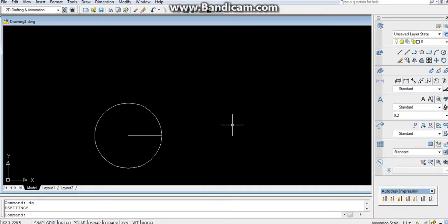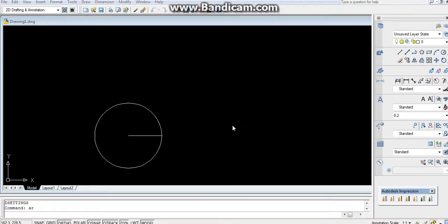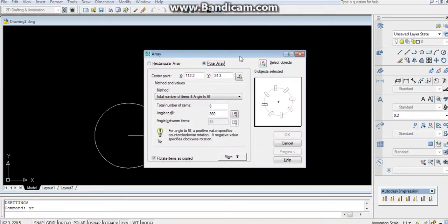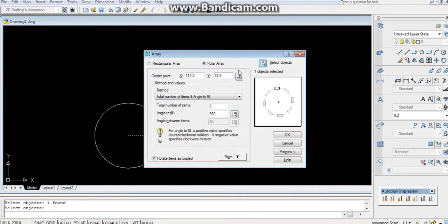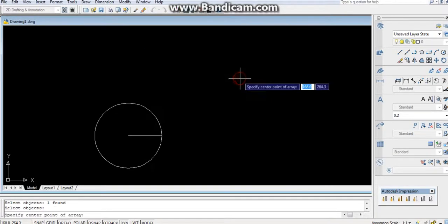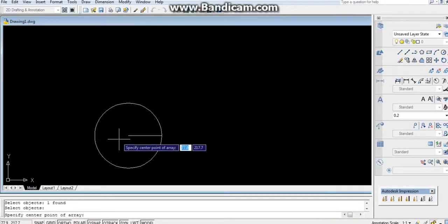After that, by using array command, shortcut for array is AR, enter. Go to the polar array, select the object, enter, enter, center point, center.